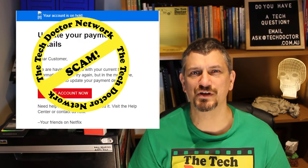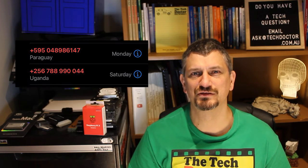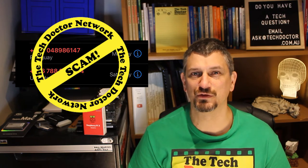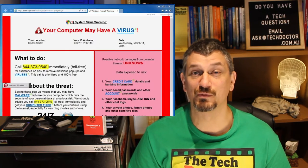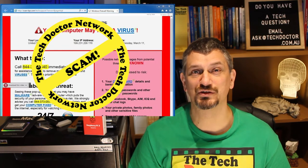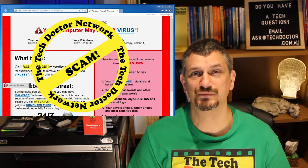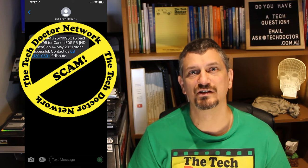It often starts with an email message or a phone call. There might be a pop-up message on your computer or you might receive a text or some other chat on your phone. I've got one telling me about an order I never placed with Amazon for a Canon camera.